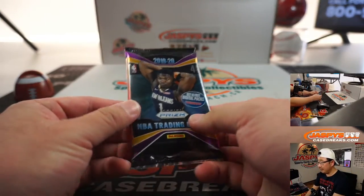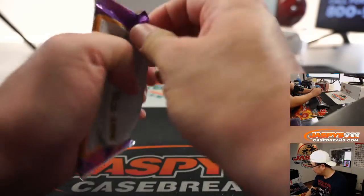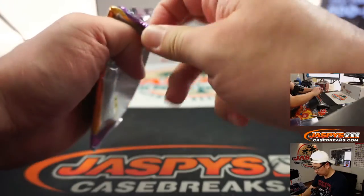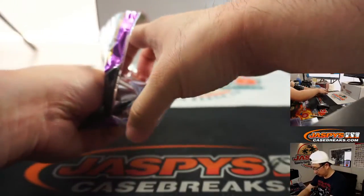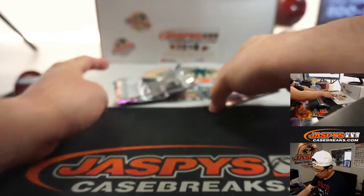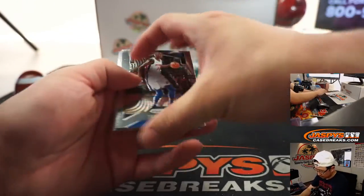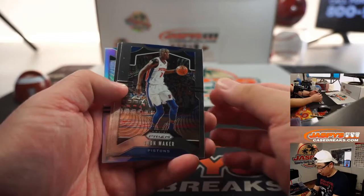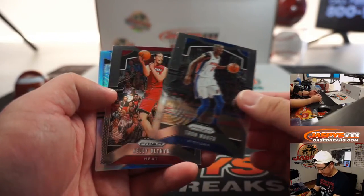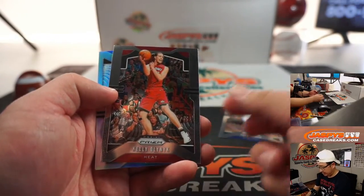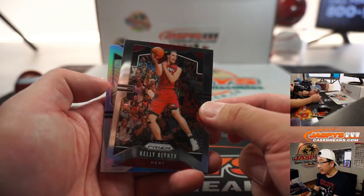All right, here we go. All right, ooh, we've got a silver in here. There's Thon Maker. Kelly Olynyk.